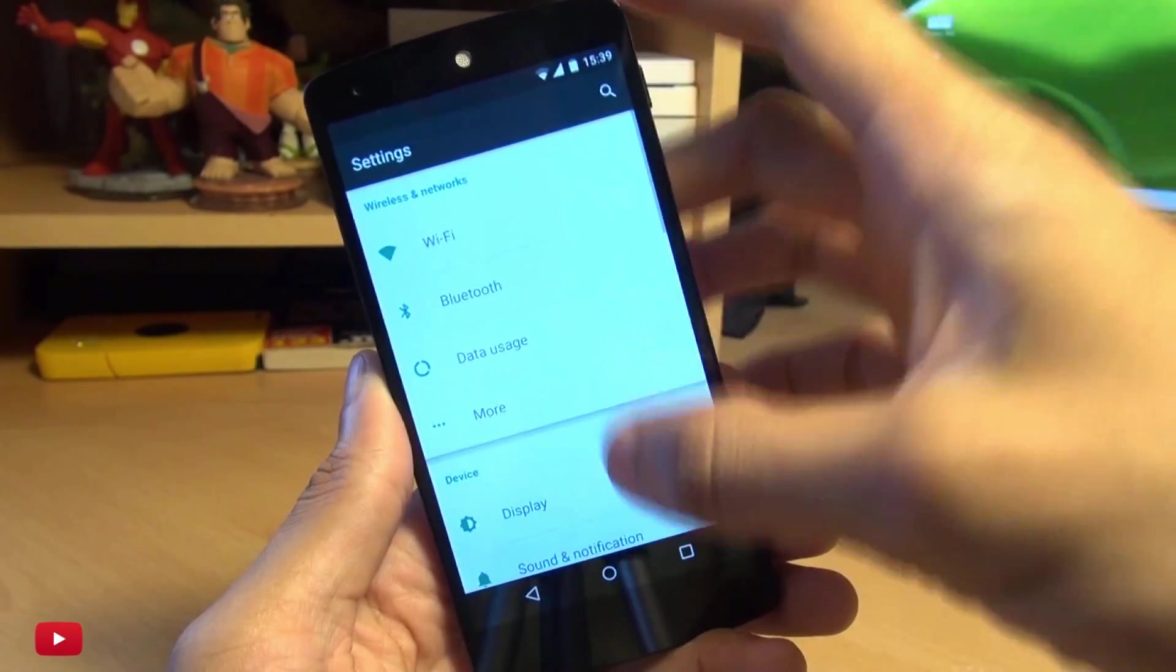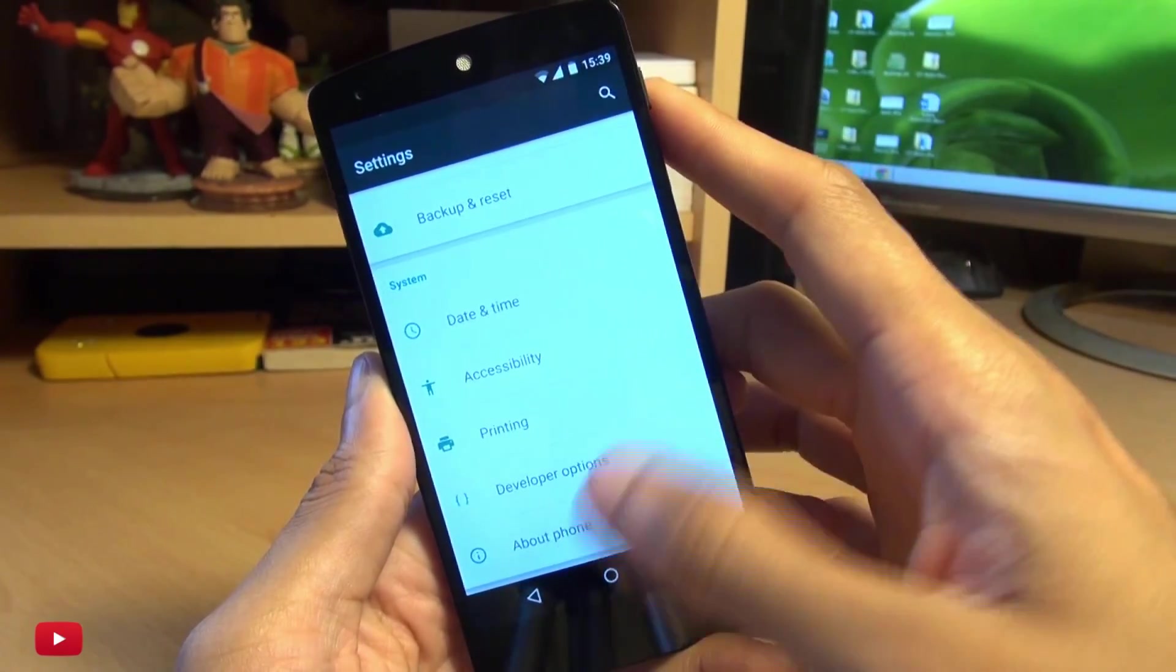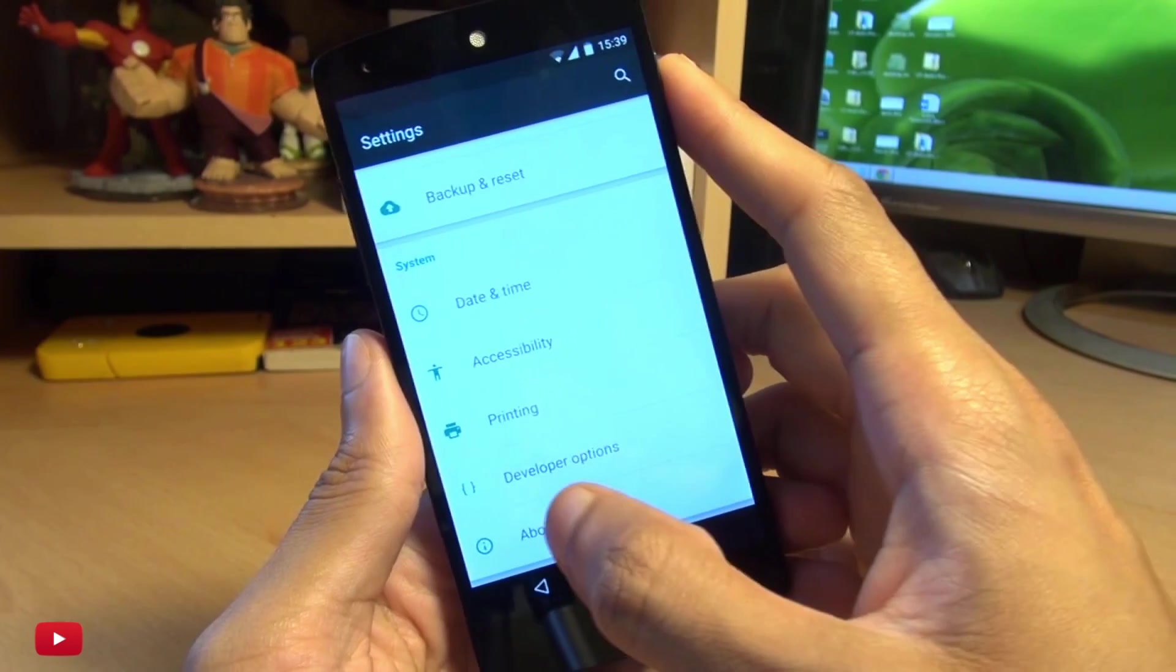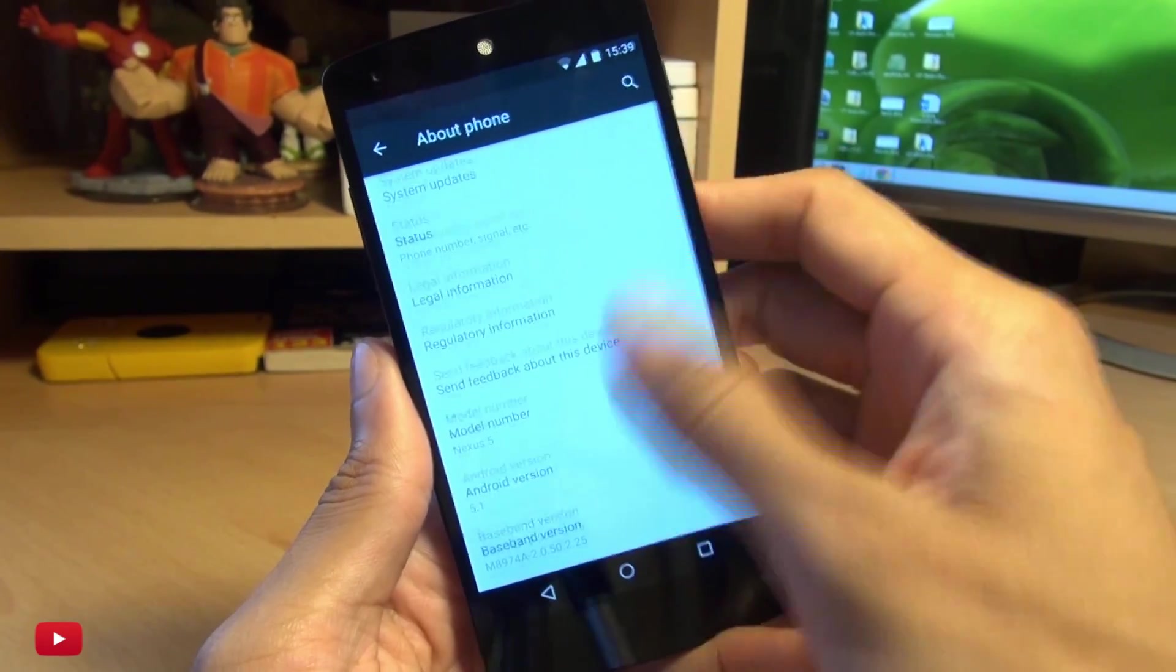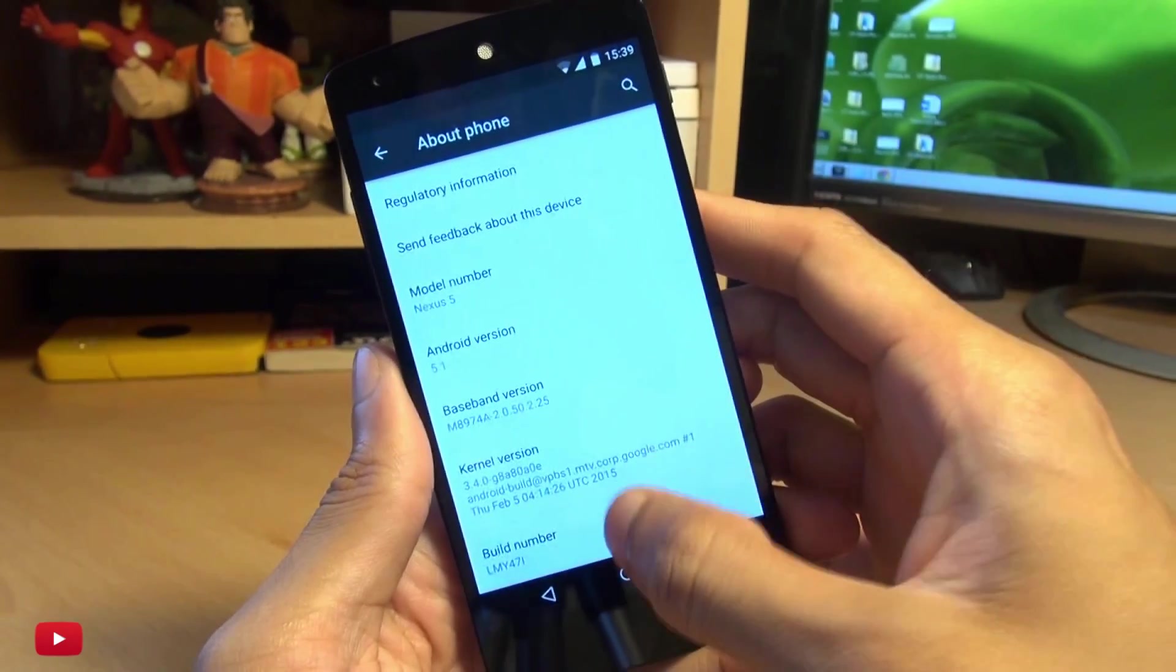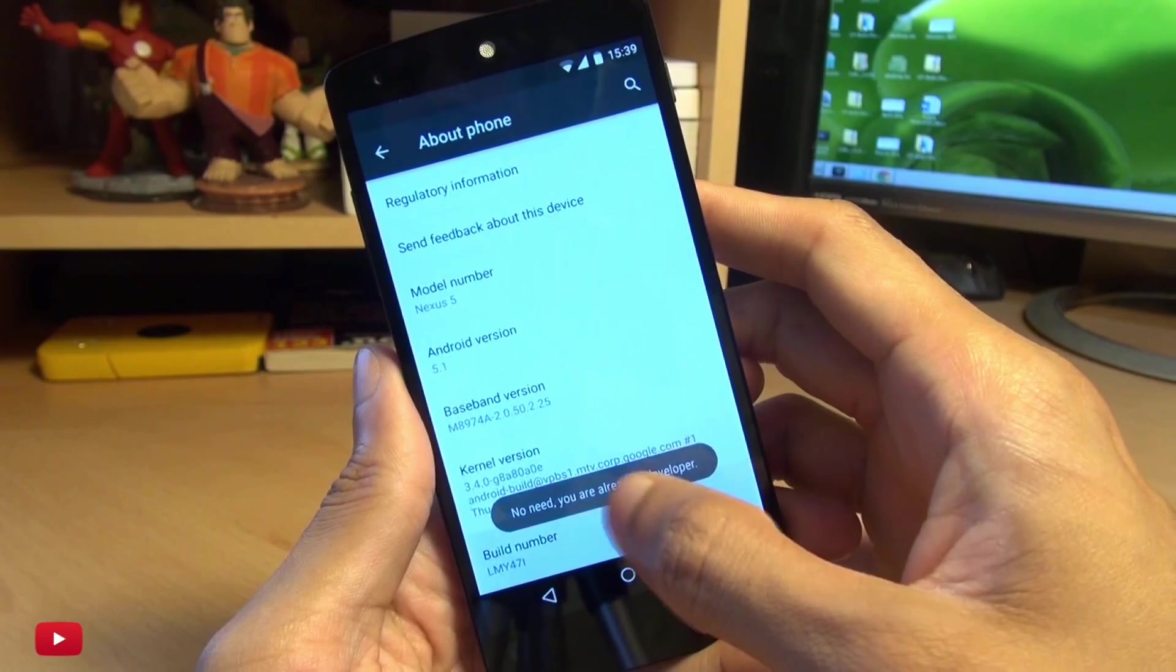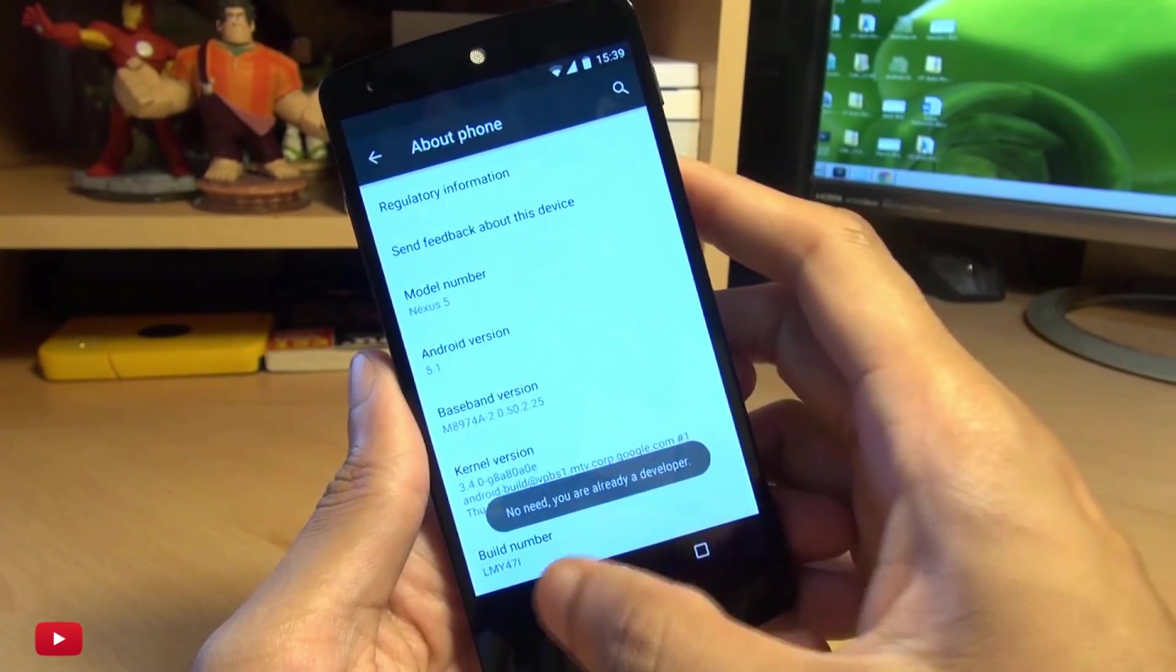Once ready, head on over into your settings, go down to developer options. If you can't see developer options, hit about phone, and then tap build number seven times until it says you are a developer.